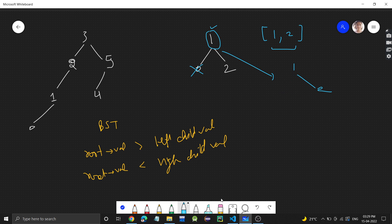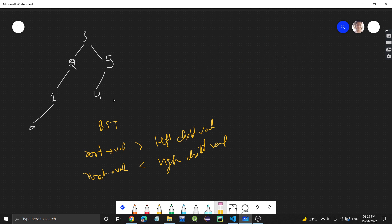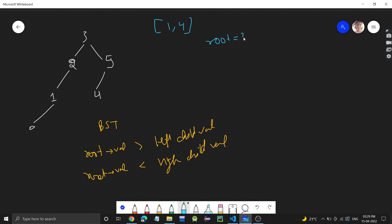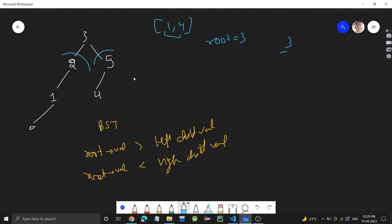Let's see one more test case. We have a BST and the range is 1 to 4. When visualizing tree problems, you should always visualize the tree as: we have a root, something on the left (left subtree), and something on the right (right subtree). We just need to work on the root, and the rest — left and right — recursion will handle. So we have to make a recursive call on the left and right subtrees.